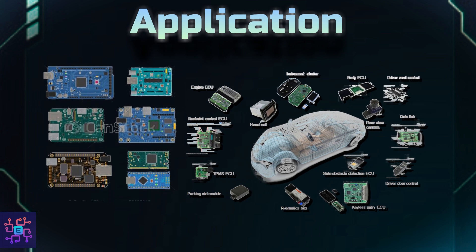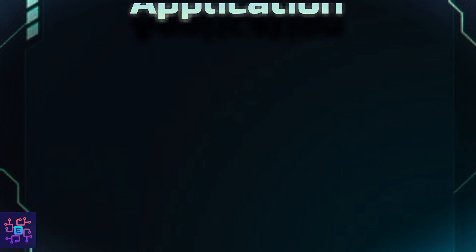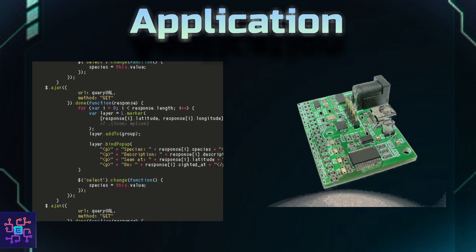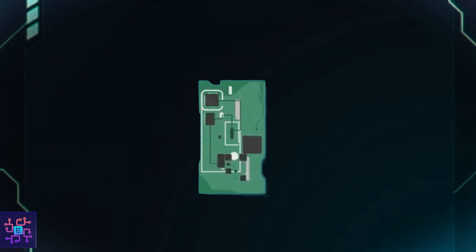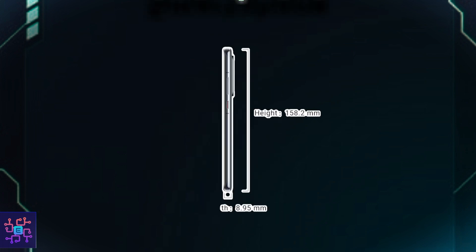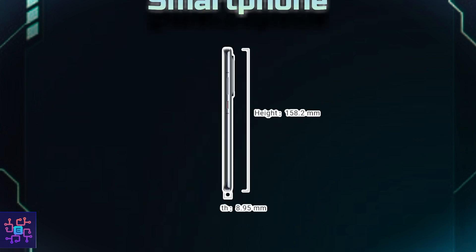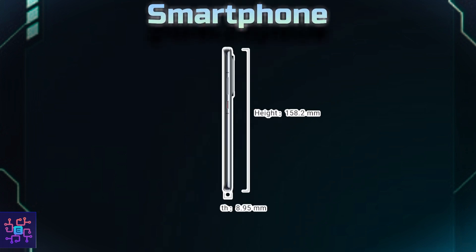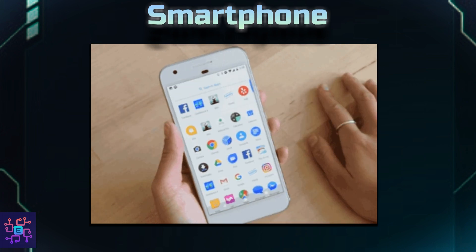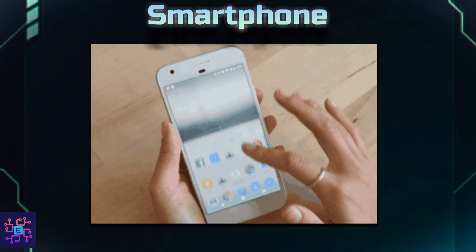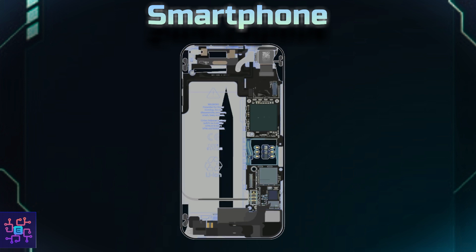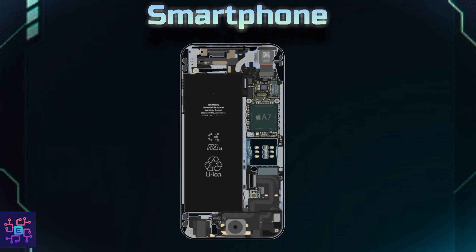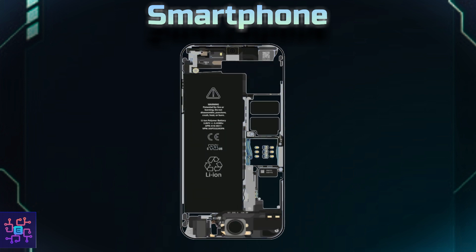By applications I mean both the software and hardware. The best example that we all can relate to is a smartphone. It is surprising that a less-than-a-centimeter thick device, as small as our palm, can do so much. If you look at the hardware, it is packed with an average of one day battery backup on a single charge.